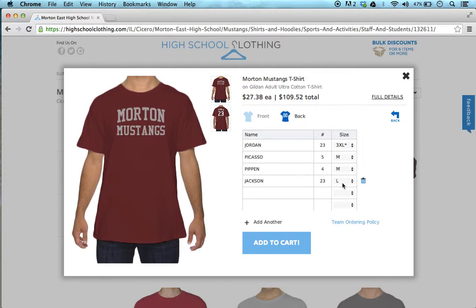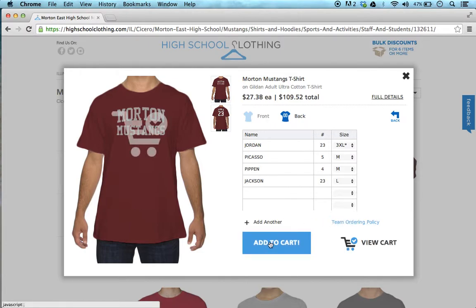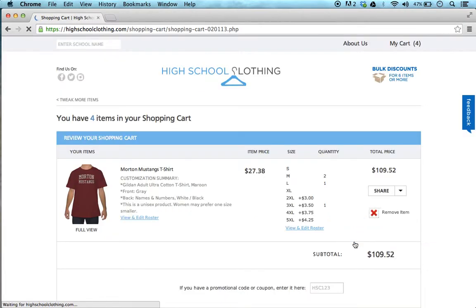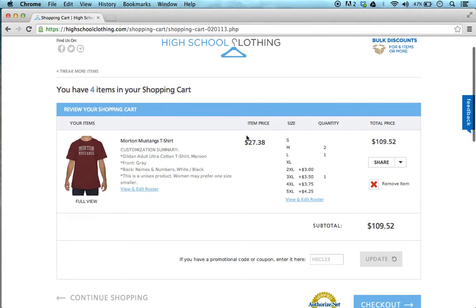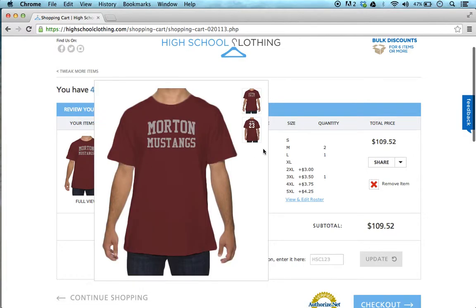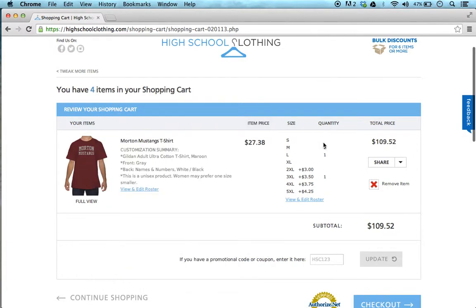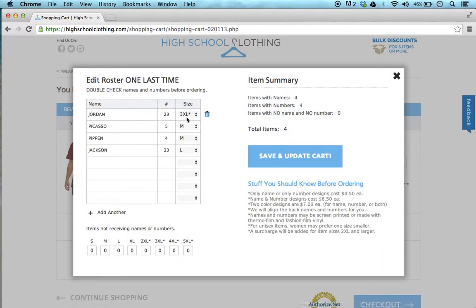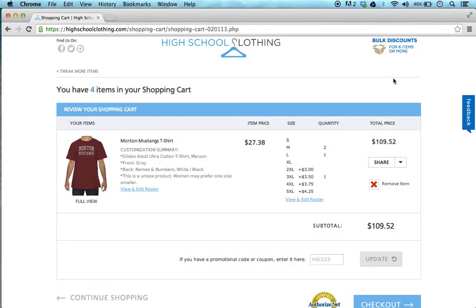Once you've entered all your team members in this form, you simply click on add to cart. Then to purchase, you simply click on view cart. As you can see, we show you a summary of this design with the quantities. You could also view your team roster here to make sure that we got it right. And that's basically it. Thank you.